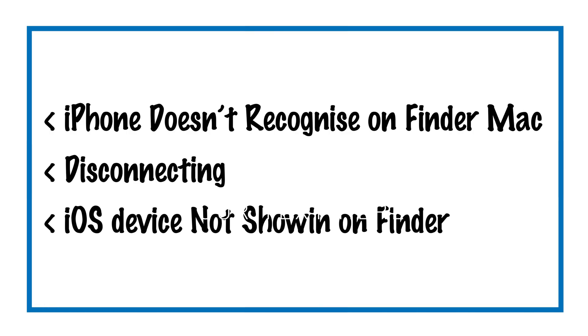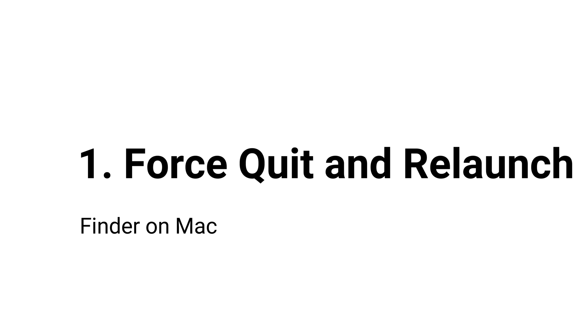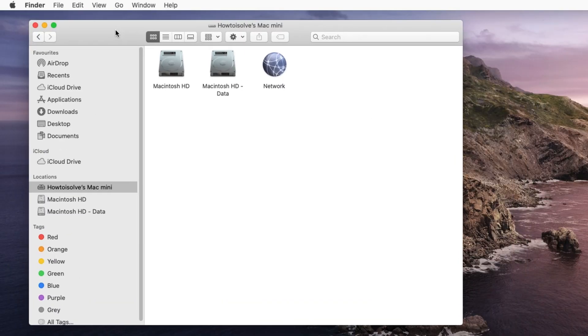Find the troubleshooting solutions for your iPhone is connected but Finder is not showing in sidebar and unable to sync. Also fix the problem with your iPhone is disconnecting itself.